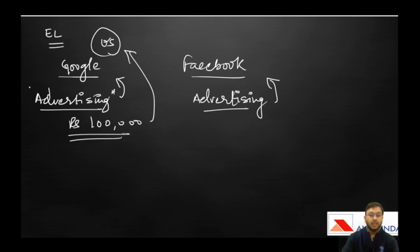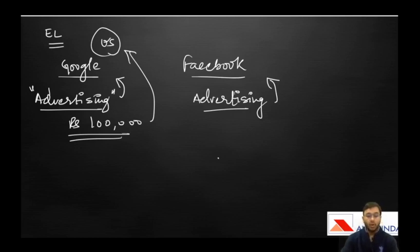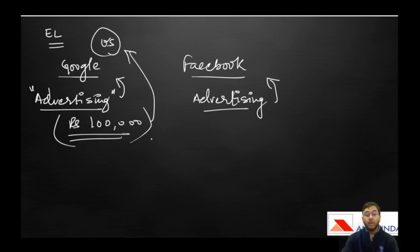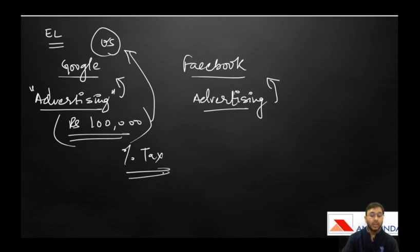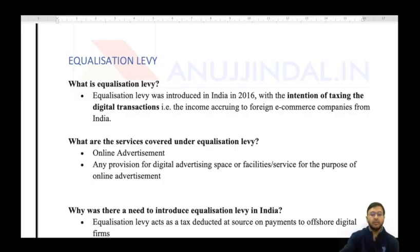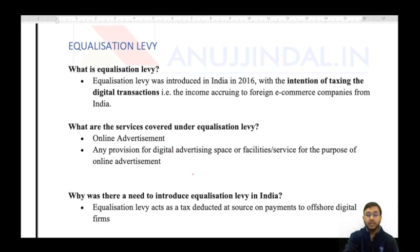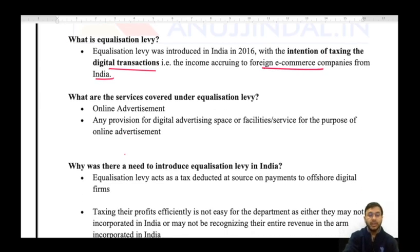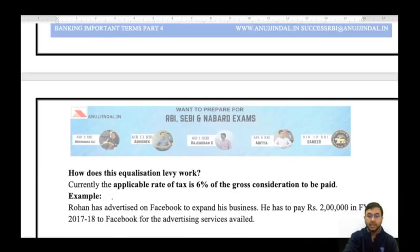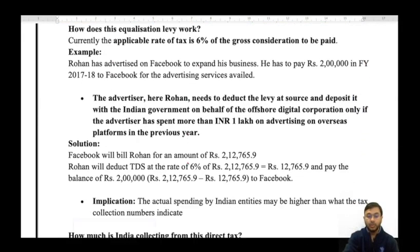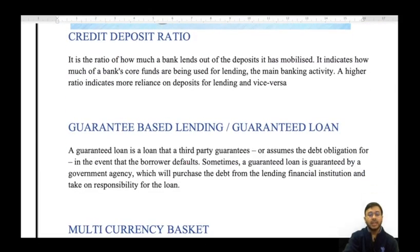The Indian government says all this business activity is happening in India — the advertiser is Indian, the consumers are Indian — but whatever money Google generates goes away without any tax reaching India. So the government introduced Equalization Levy in India in 2016 with the intention of taxing digital transactions: income accruing to foreign e-commerce companies from India, starting at 6% of the gross consideration.